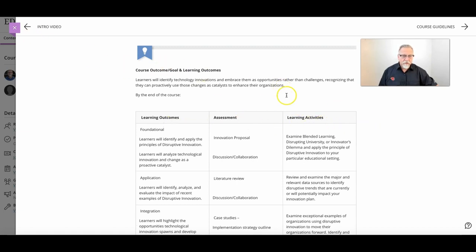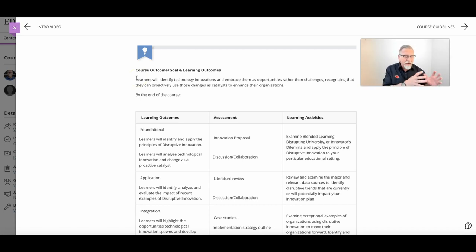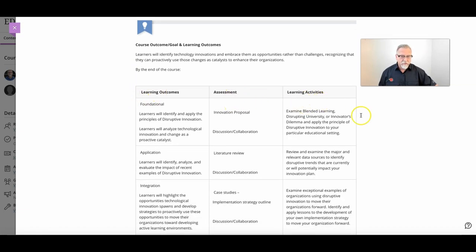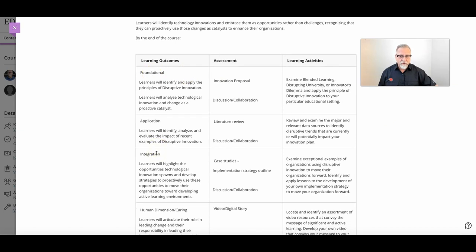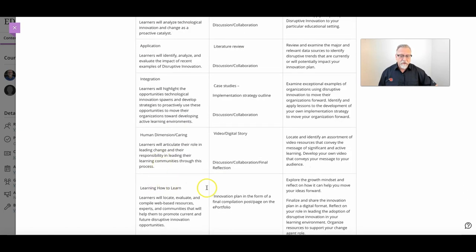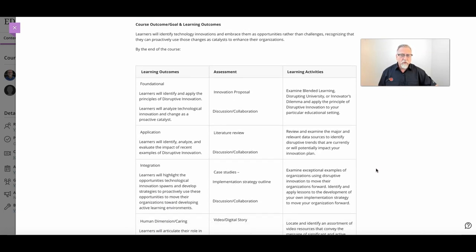This page will display the course goal, which is a single statement identifying what the learner will have been able to create, do, and develop by the end of the course. That major goal — which we also refer to as the big hairy audacious goal — is broken down into learning outcomes, assessment, and activities in the three-column table. There are foundational, application, integration, human dimension, and learning-how-to-learn categories within this table.